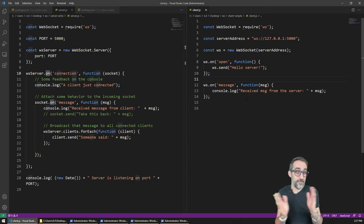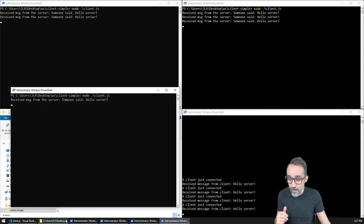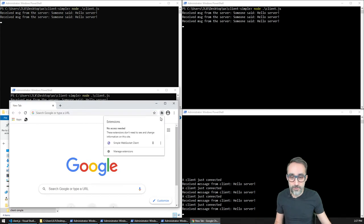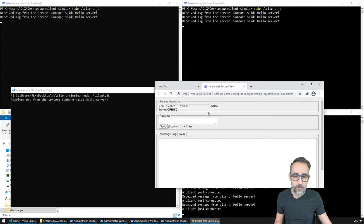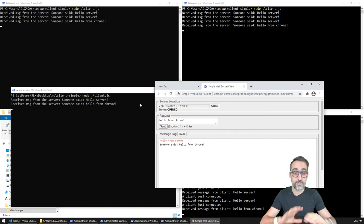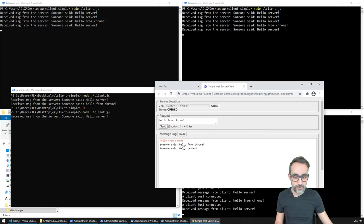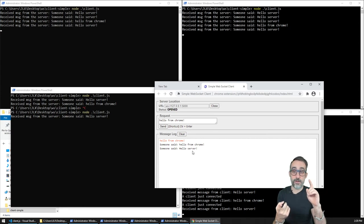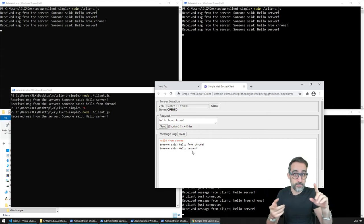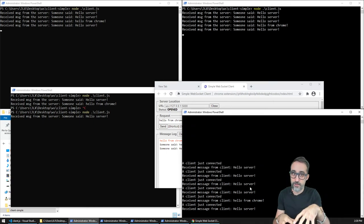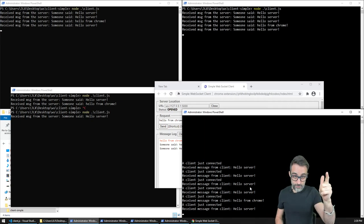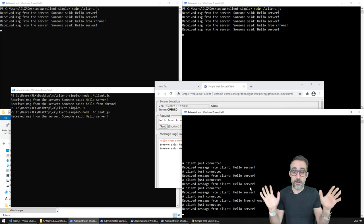We can also mix this with what we did in previous videos - having another kind of client that's not the Node one, like a Chrome browser client. We can say 'hello from Chrome' and you see we get that message on all clients because it's broadcasted to everyone. Every single client, whether it's a Node client, a Chrome client, or written with Processing, Python, or whatever - anyone who connects to this WebSocket server running on my machine will always get messages from whoever is sending to the server. That's literally how simple that was.